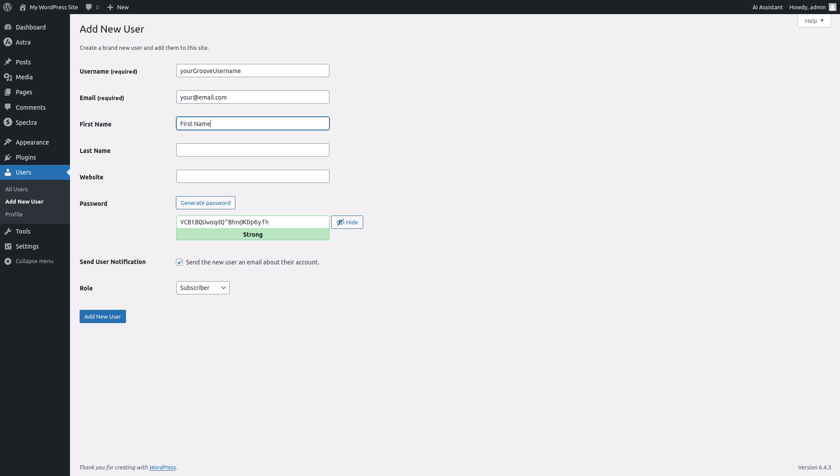You can add the user's first name, last name, and website if you have that information. We'll fill in first name and last name for this example.